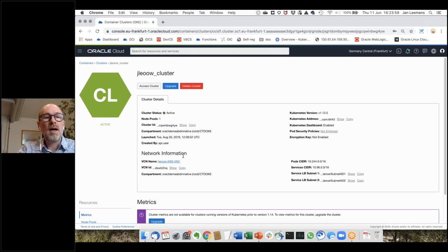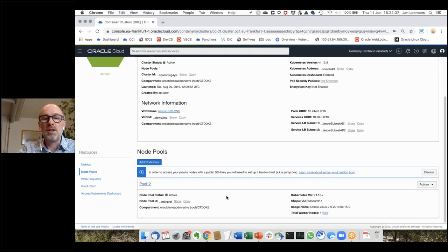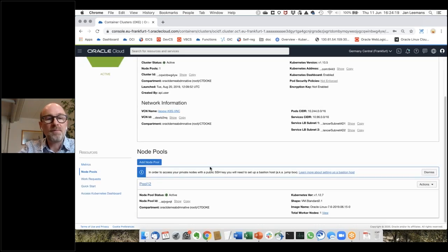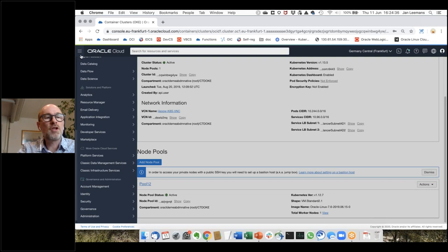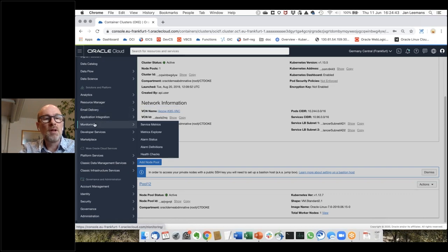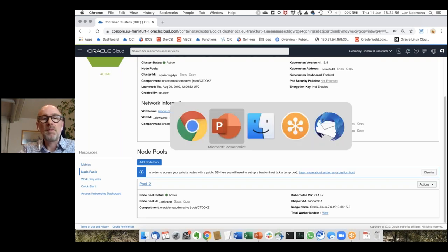Going into an existing cluster, I can see some metrics and go to my node pools to see what type of infrastructure is underneath. This is a very simple one I use for testing — actually a very old one on an old version I should upgrade, which is just a button away. The node pools are where the actual applications will be deployed. With that, you've seen a first introduction of the services, including resource manager, application integration, monitoring with metering and alarms.